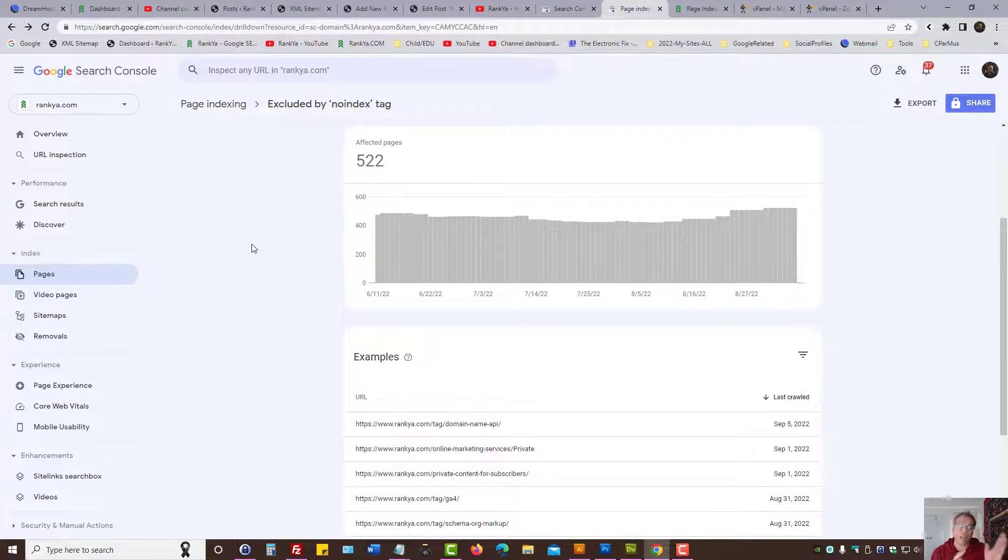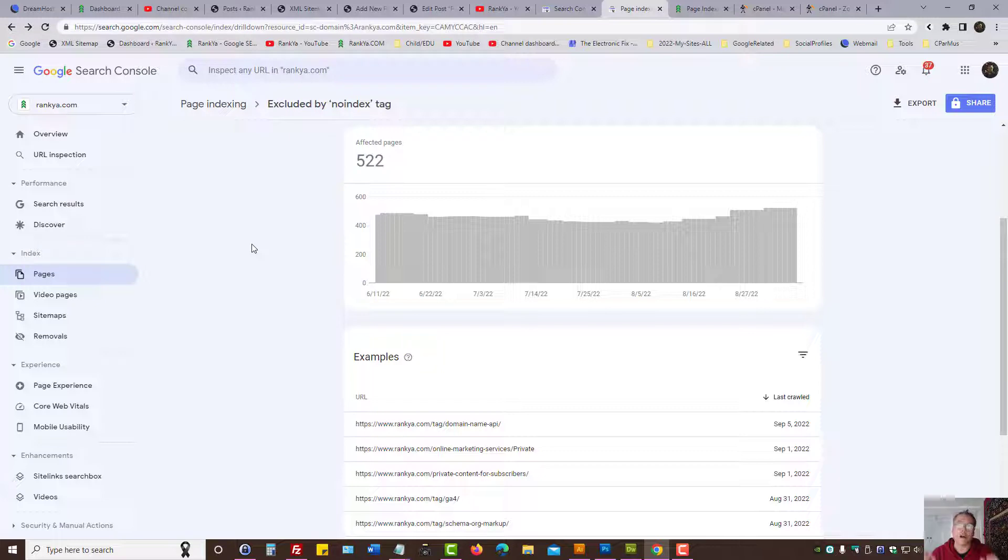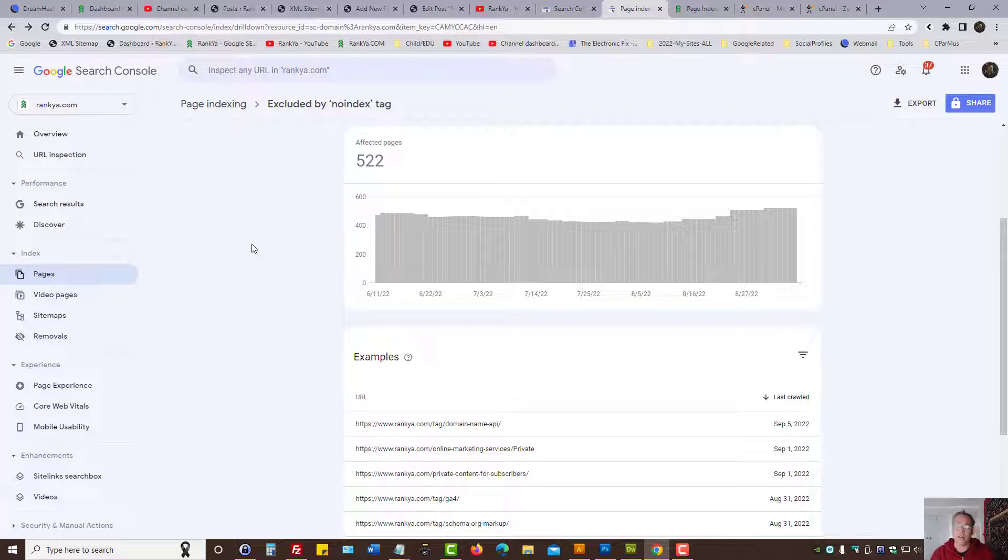Is to be able to use the new Search Console as well as the legacy tools. It's smart to verify both versions of a website using domain verification method and also URL prefix method, because when you do...